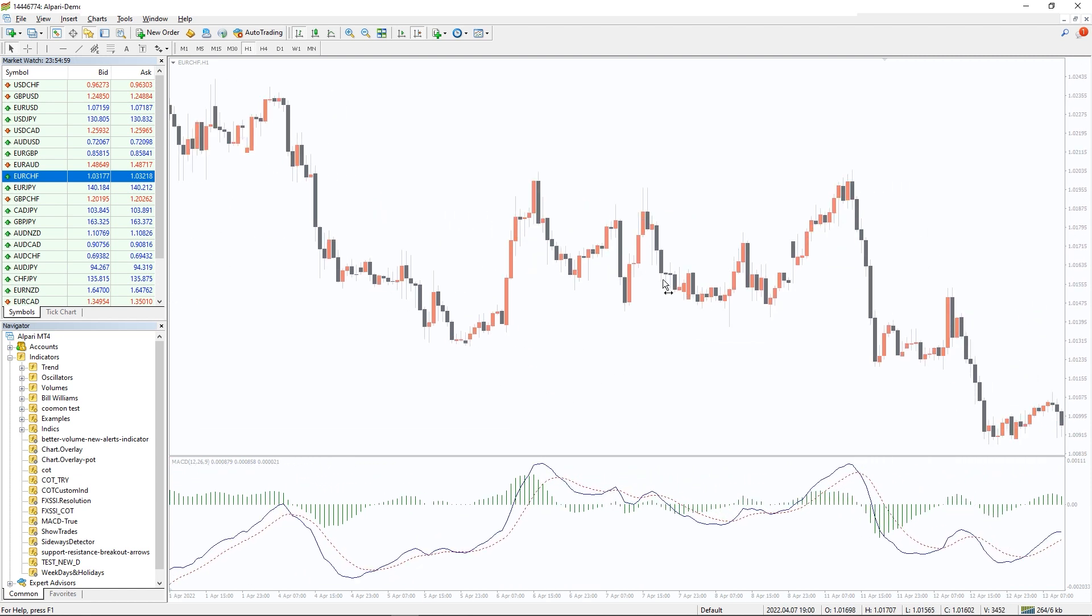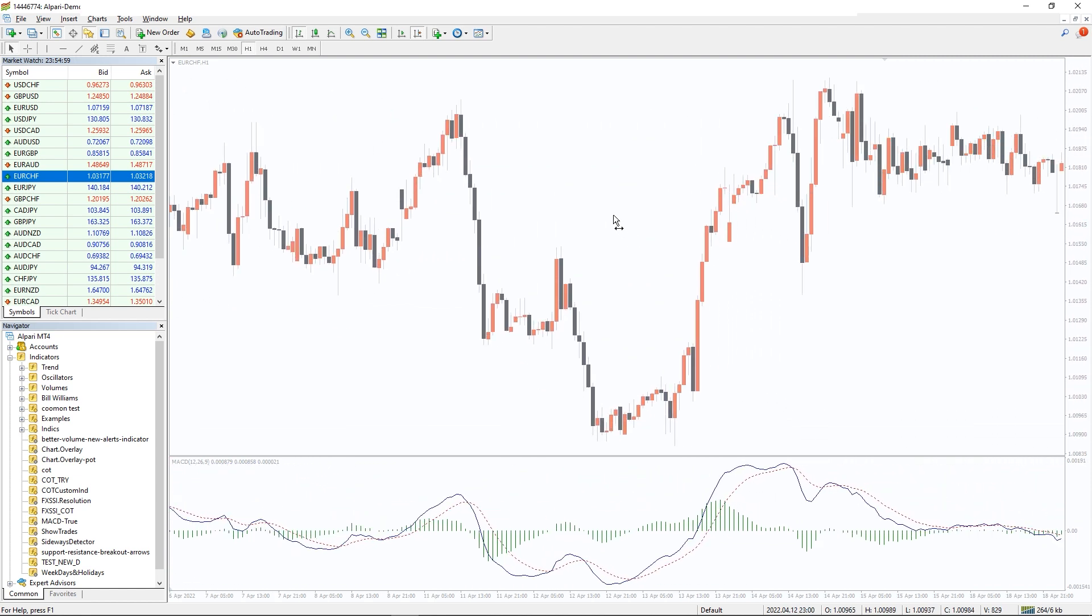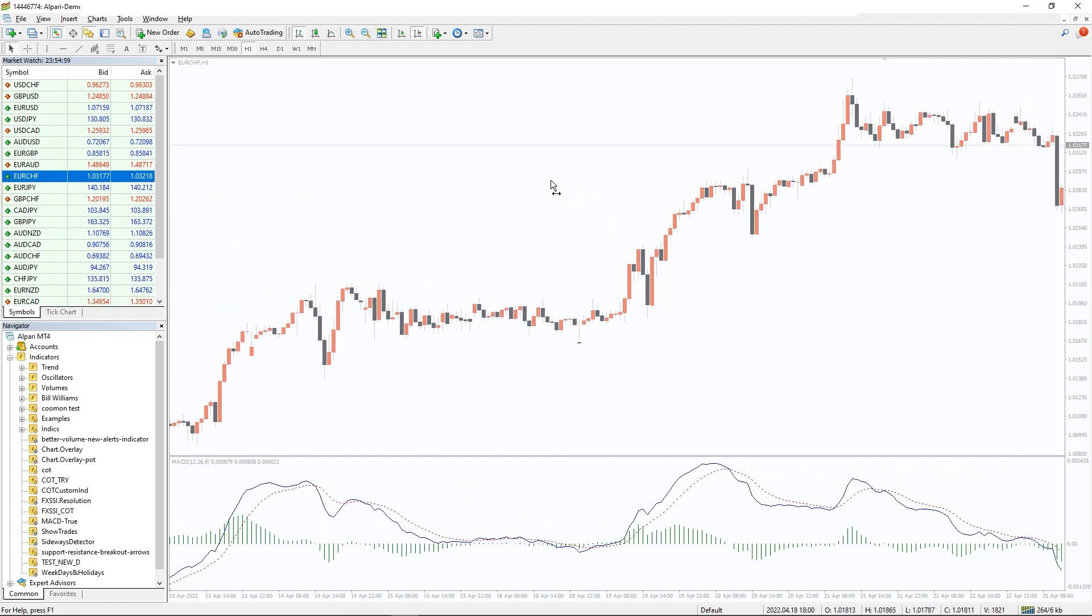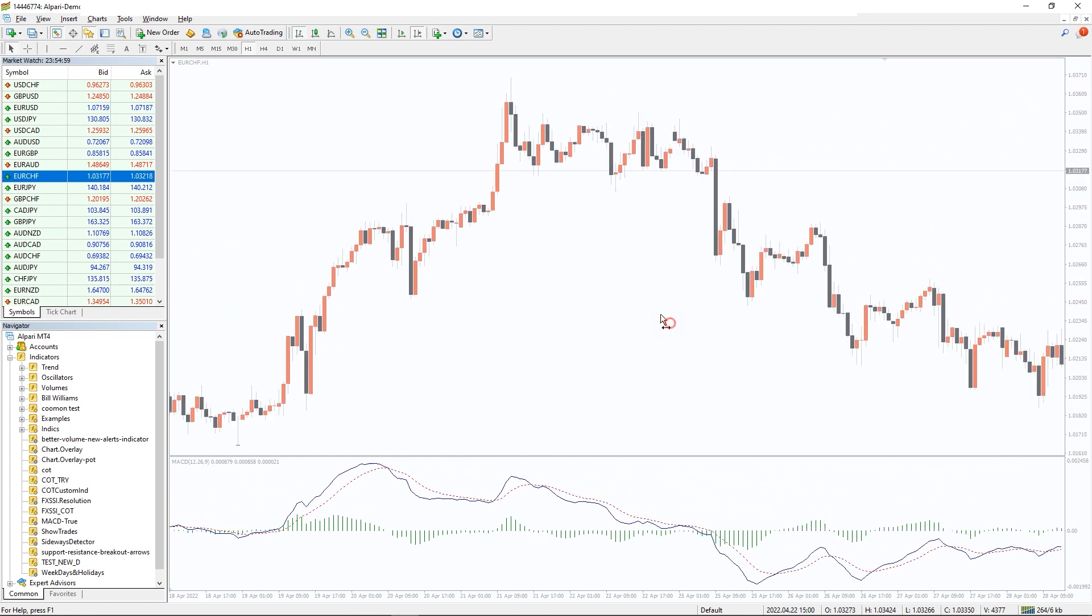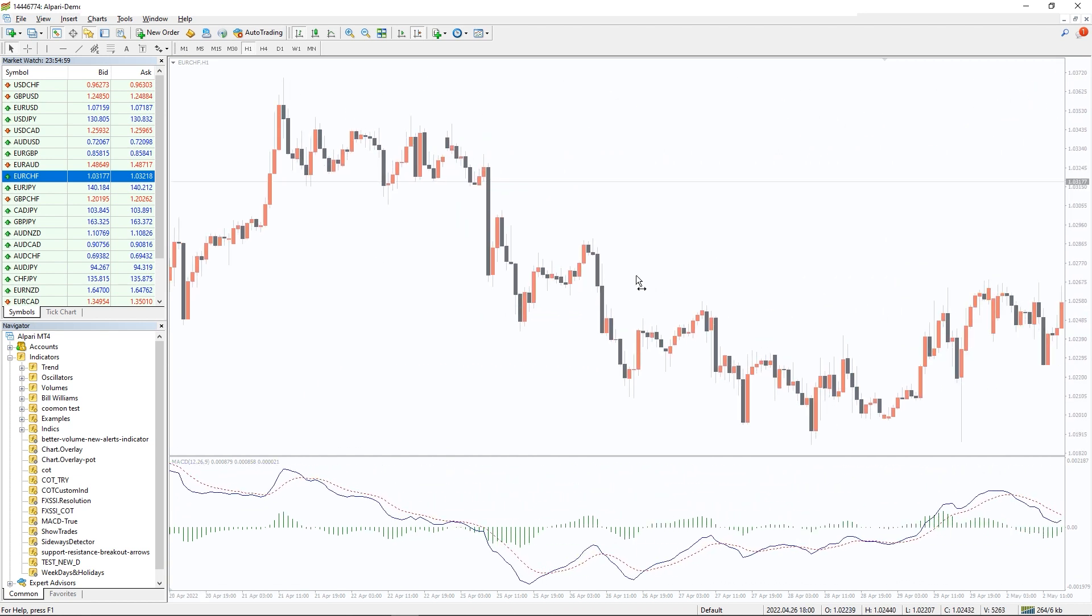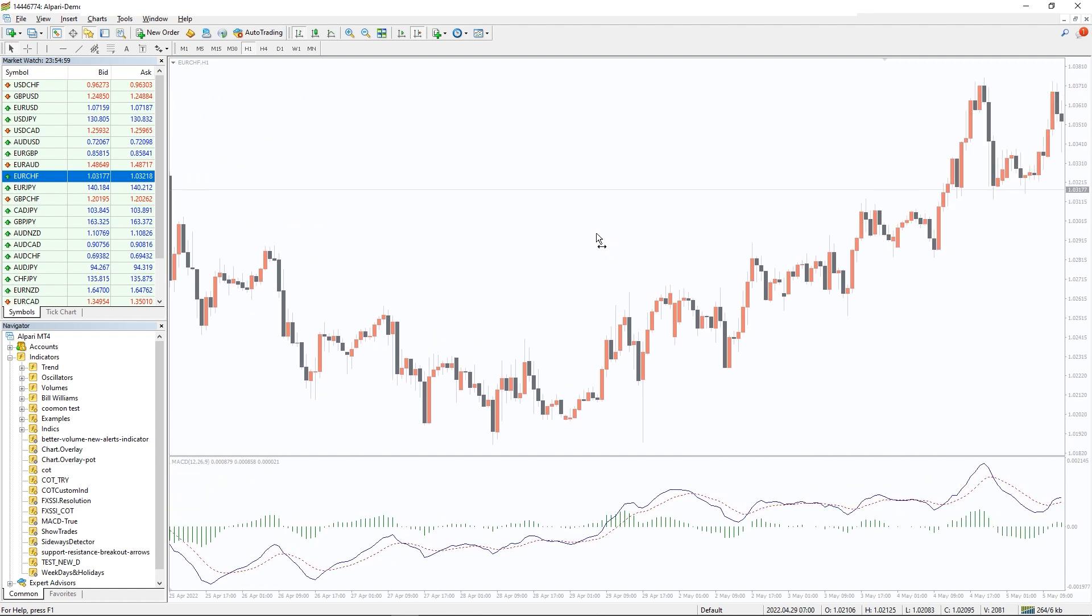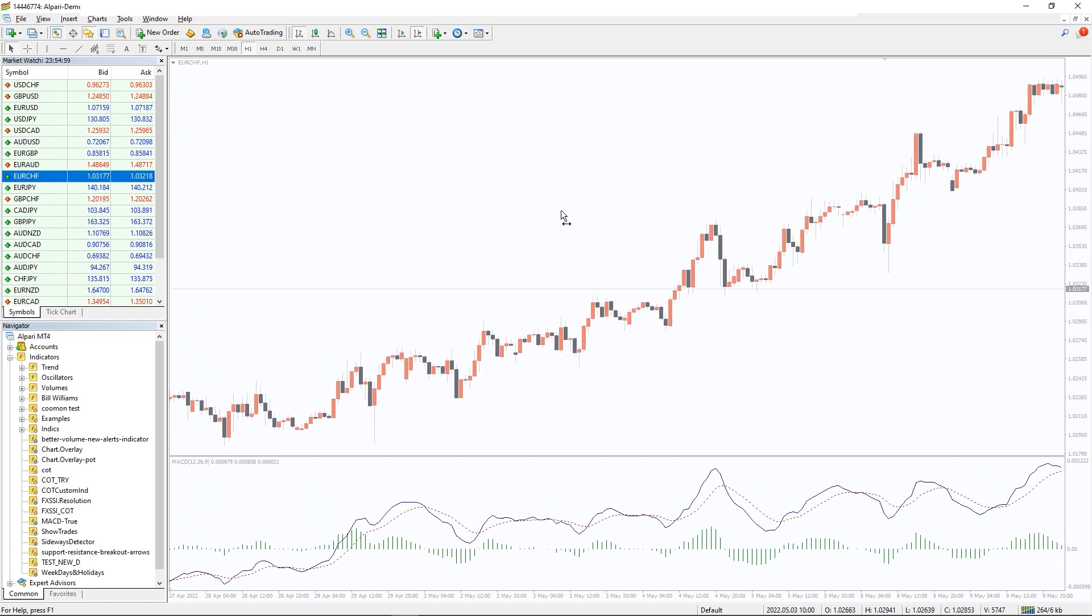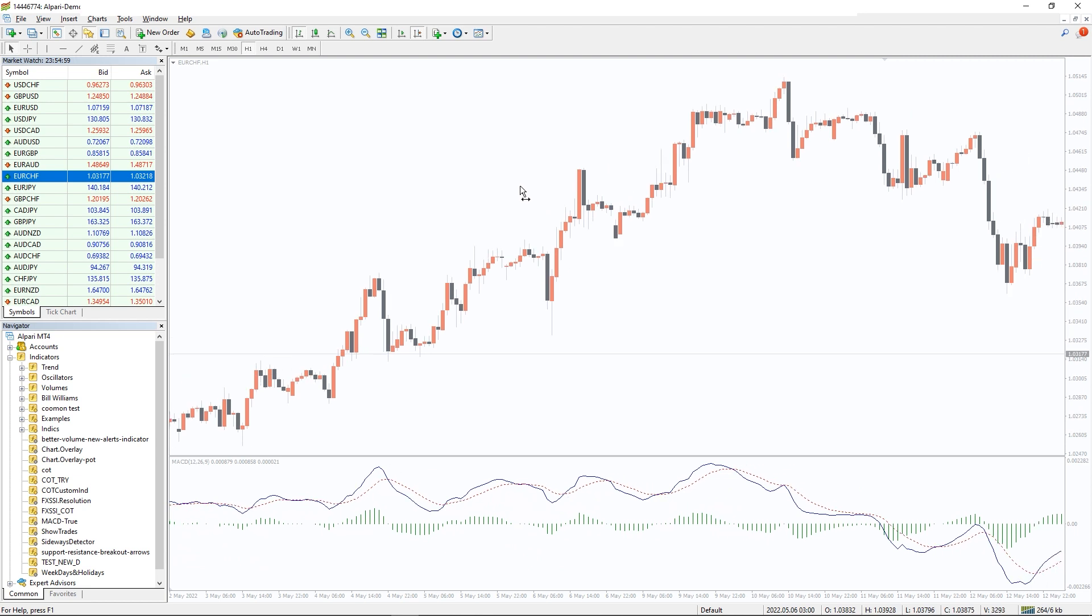A lot of traders think that the MACD True Indicator is similar to the RSI. However, this is not the case. The MACD True Indicator evaluates the relationship between two moving averages, whereas the RSI measures price change concerning recent price highs and lows.